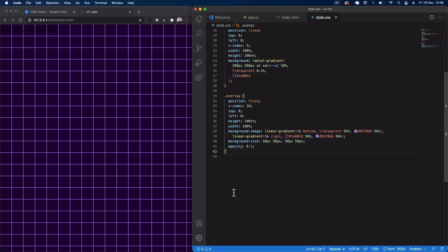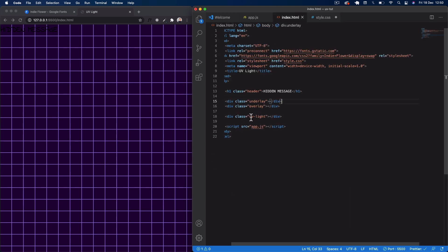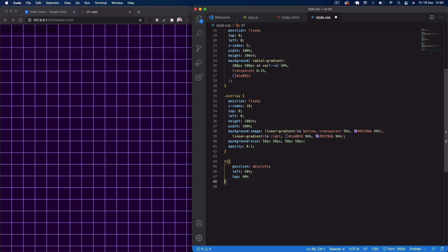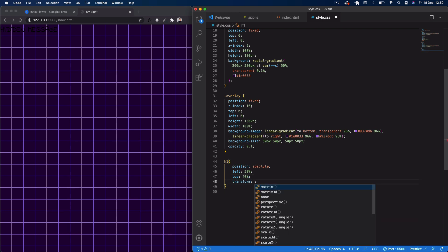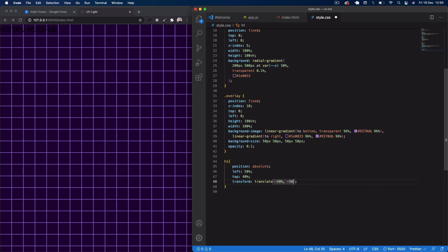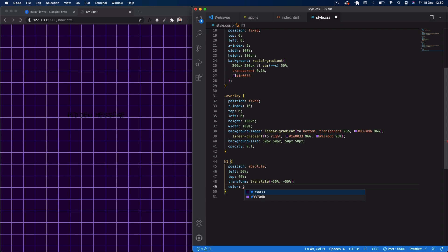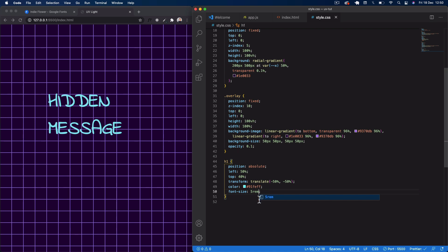Next I'm going to select our h1 element. I'll say position absolute, left 50%, top 40%, and transform translate(-50%, -50%) to center it on the screen. Then I'll give it a color — I want that UV light effect color, a kind of turquoise — hex code 91feff. And font-size of about 5rem so it's quite big.